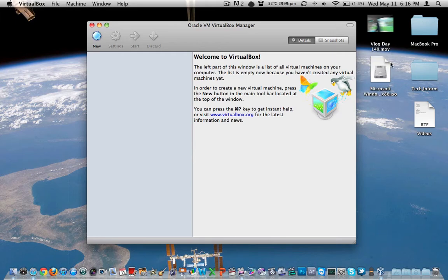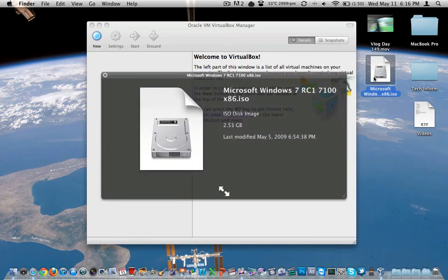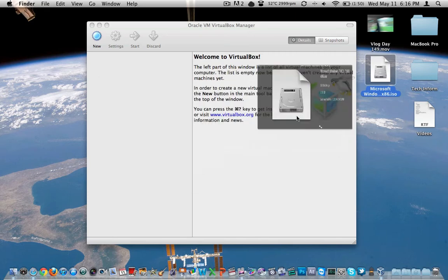We're going to be doing the ISO file today, actually with a copy of Windows I had a long time ago. This is Windows 7 Release Candidate 1, Build 7100. This is the x86 copy. Last modified was May 5th, 2009. So it's been over two years and it's about two and a half gig.